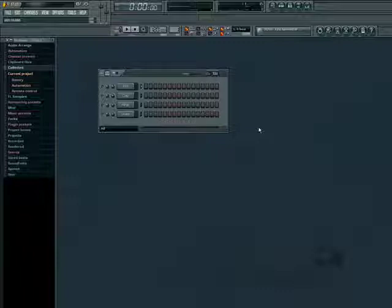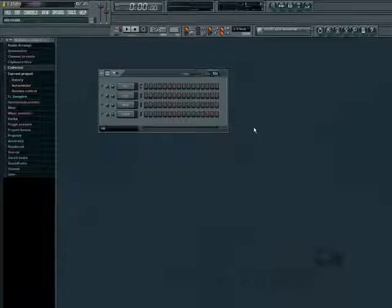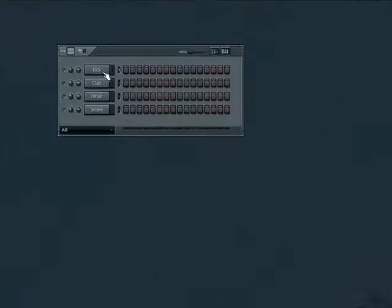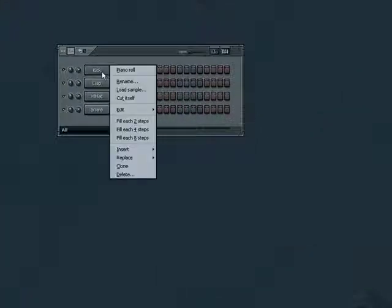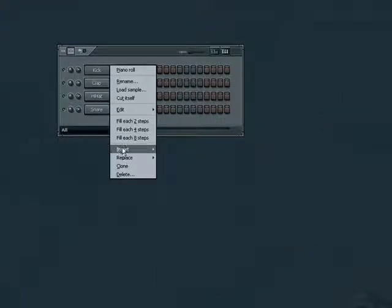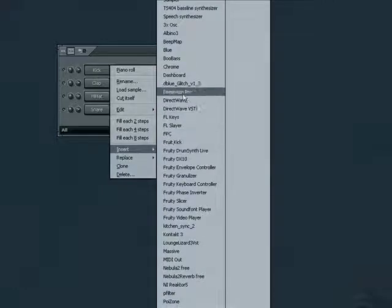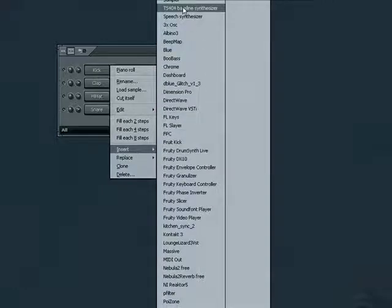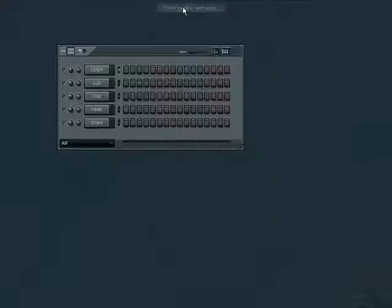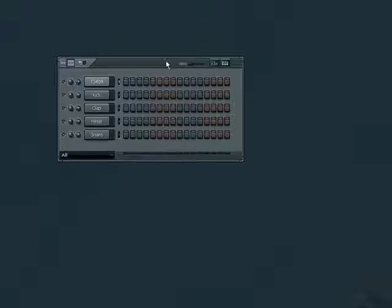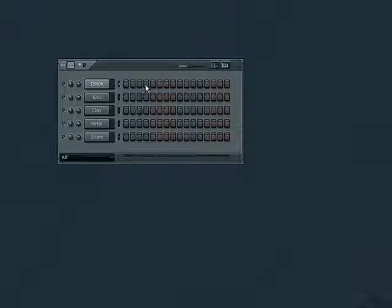First, let's look under channels, add one, and choose the TS-404 baseline synthesizer. You can also open one of these by right-clicking the sequencer window and choosing insert. If we draw in some steps on our new layer, you can hear that it produces a musical note.